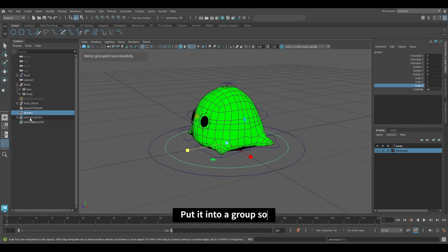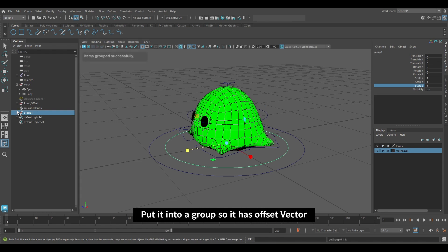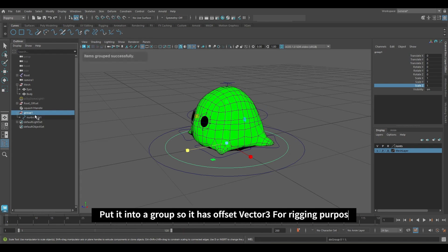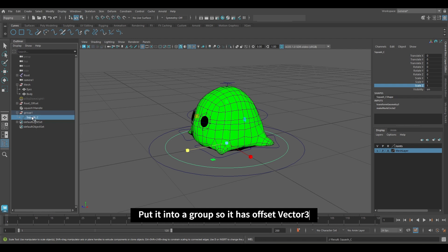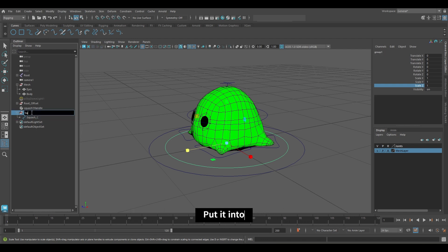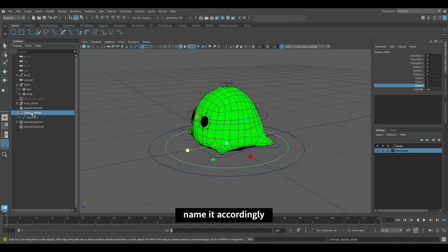Put it into a group so it has offset vectors for rigging purposes. Name it accordingly. Put the squash handler into the group.